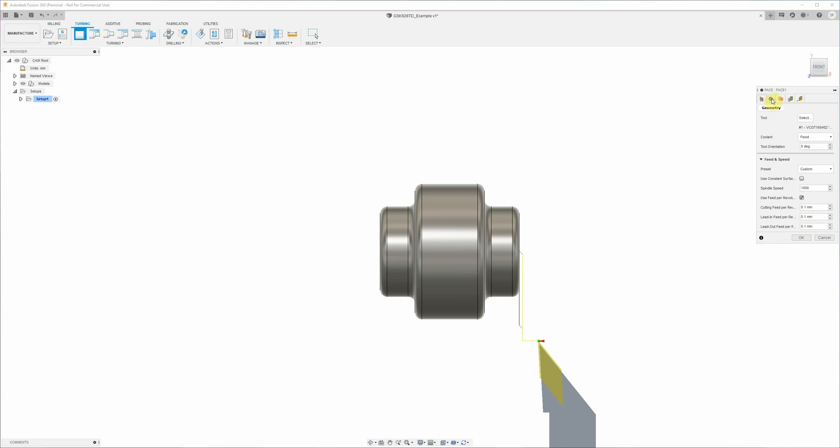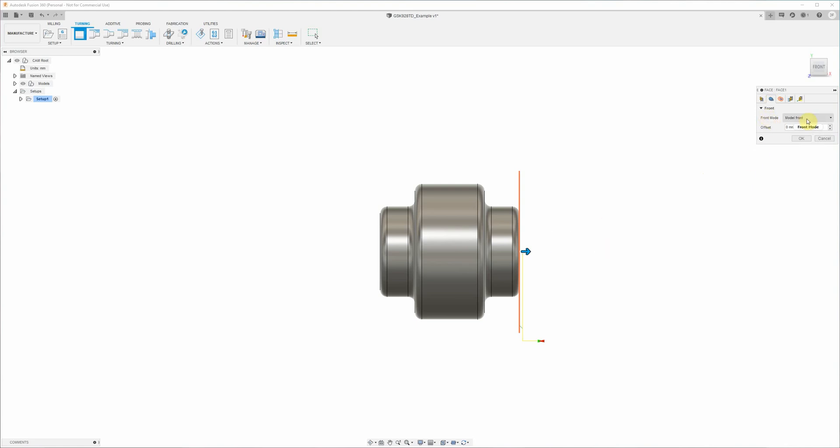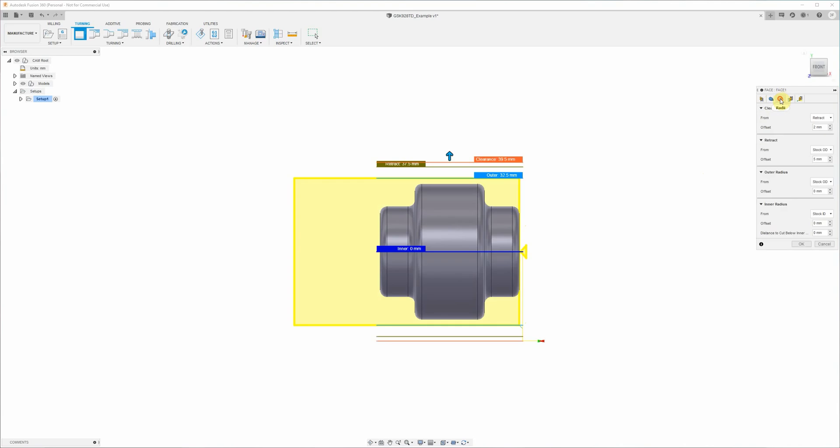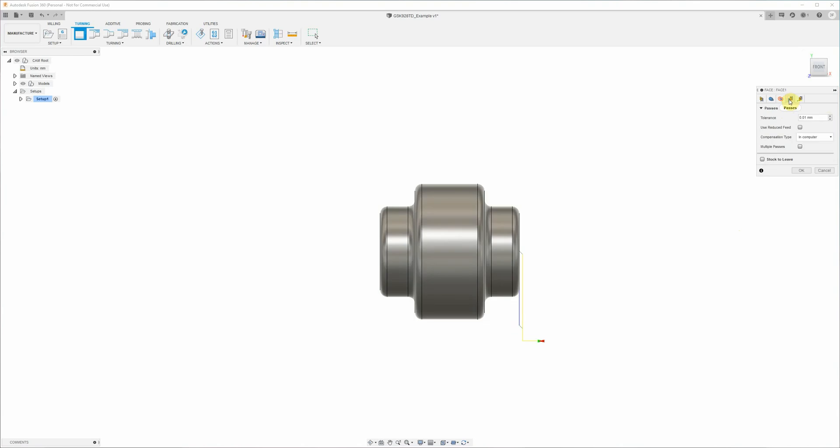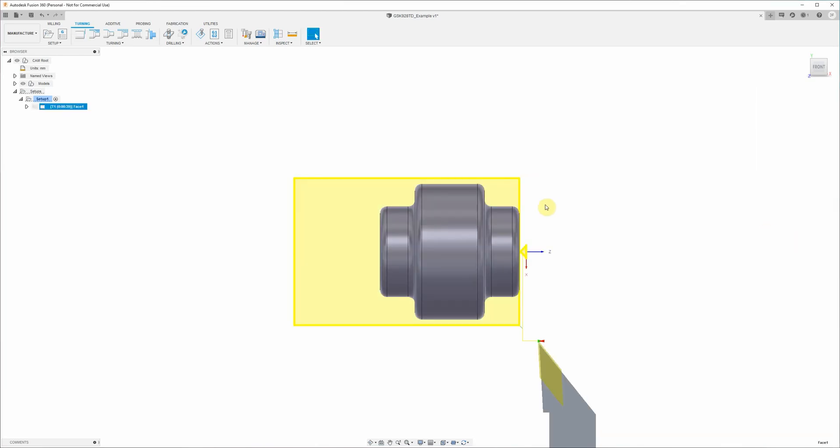So now we'll look at the next tab across, the geometry tab. And this model front here basically just specifies that we want to face off the part right up to the front of the model here, our 3D model. On the radii tab we've got some values here for clearance and retract and the outer radius and inner radius. You don't need to touch those for the facing operation really. They'll make a bit more sense later on. Next up is the passes tab. We don't need to touch anything here. This linking tab here we don't need to do anything for the facing operation either. Okay, our toolpath's done for the facing.